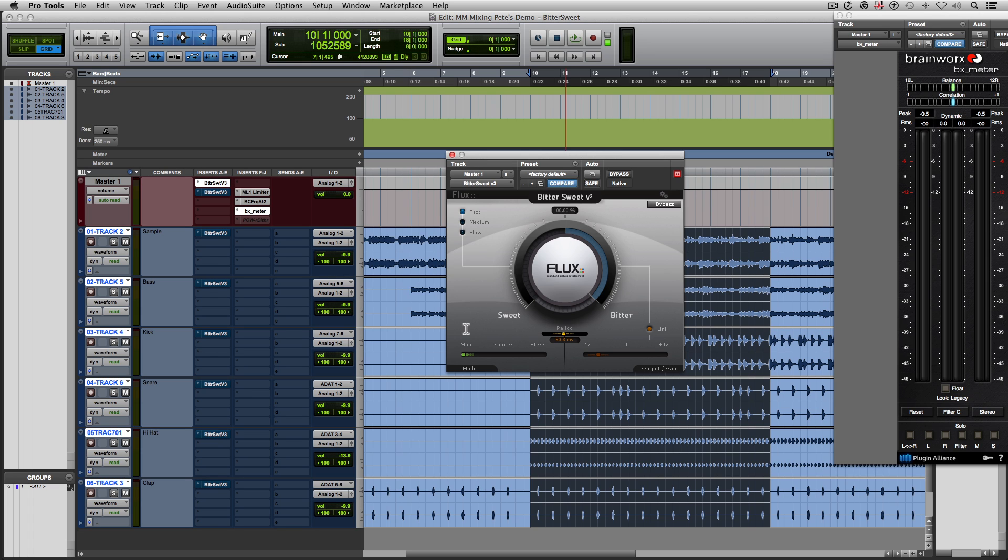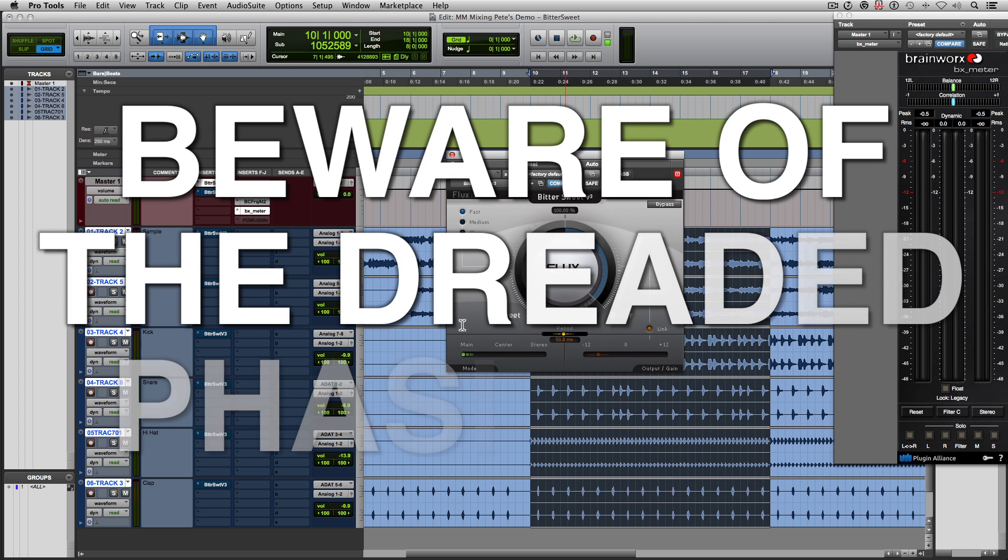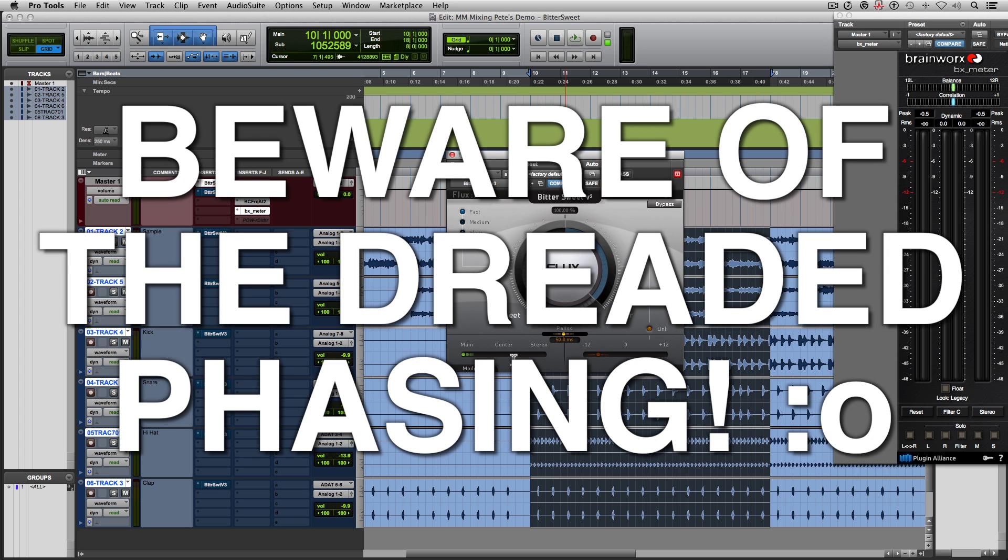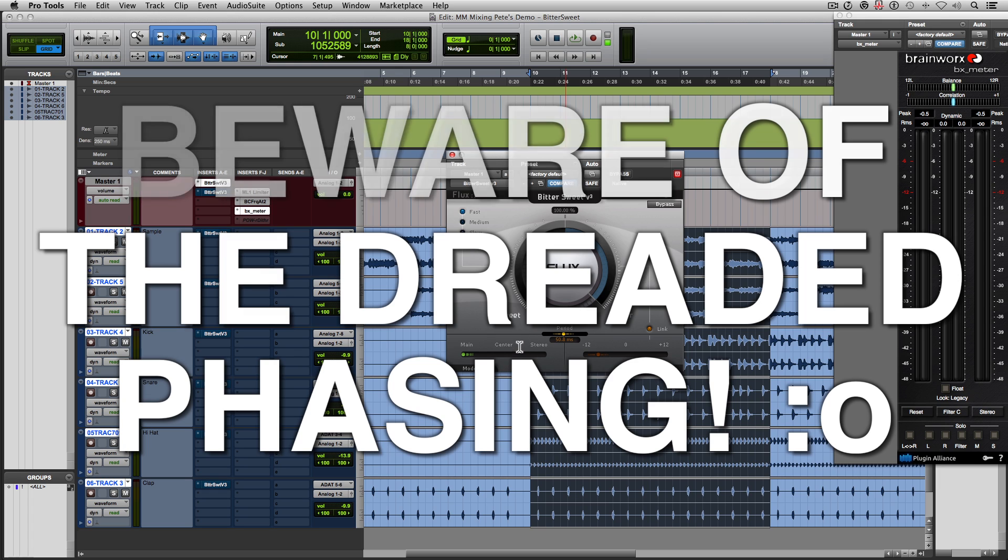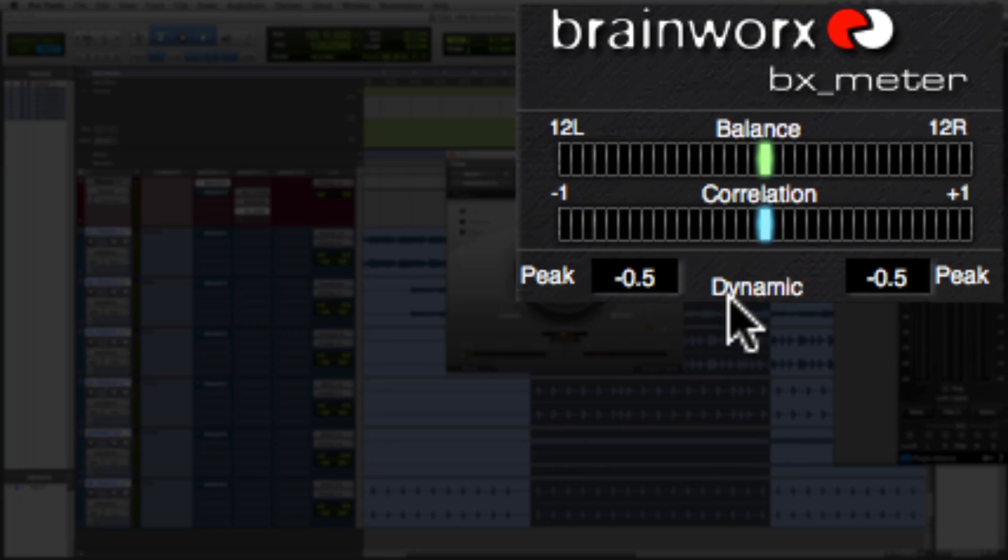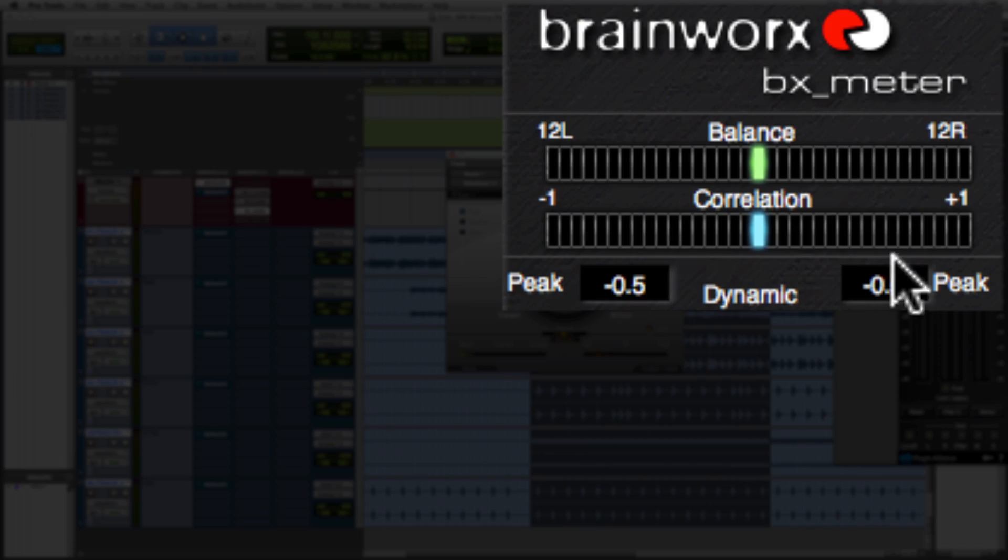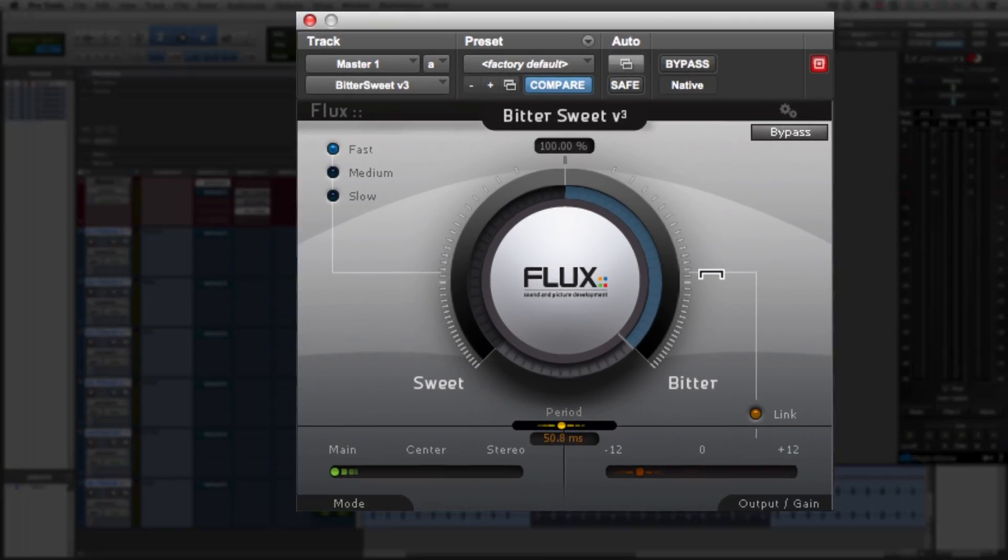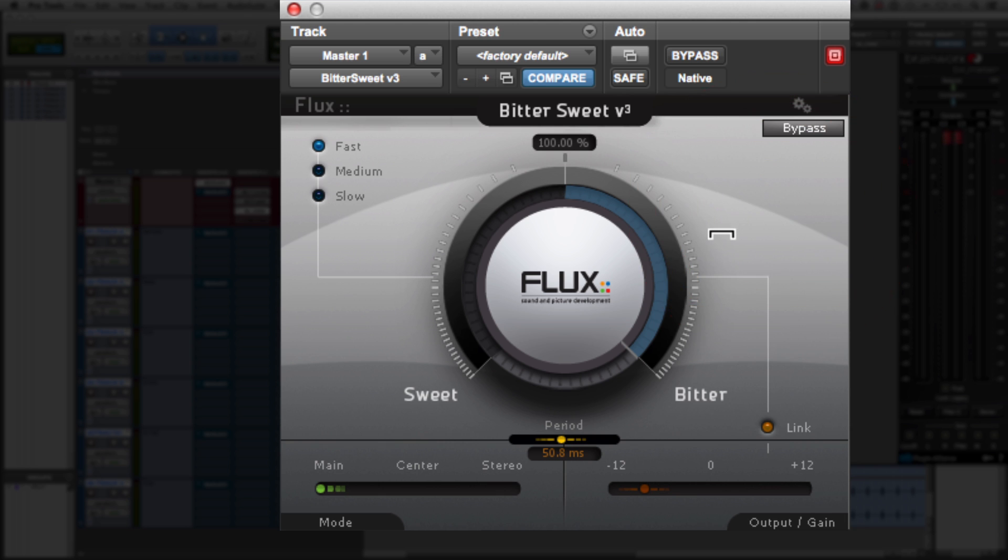I will warn you guys, this does employ some phasing techniques in order to make this possible when you set it to center and stereo. So make sure you're not going crazy with this because it will put a bunch of your audio out of phase if you get too crazy with it. So if you have a correlation meter, keep your eye on it and make sure you're not going into the negatives with it. Last but not least, we have Bypass. And I feel like Bypass is pretty self-explanatory. It just takes the plugin out of the signal chain.